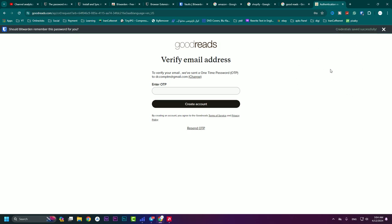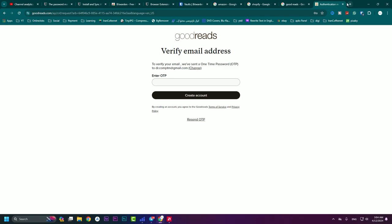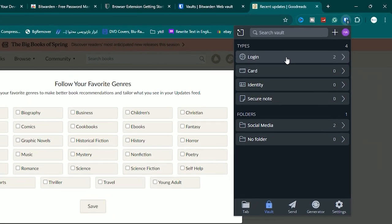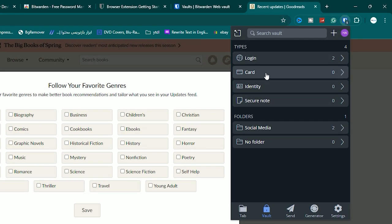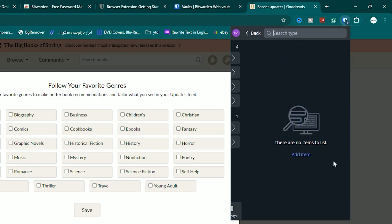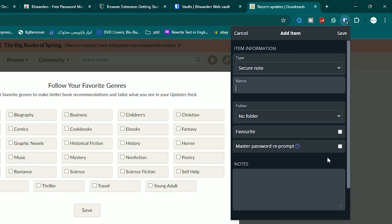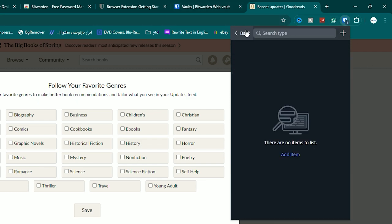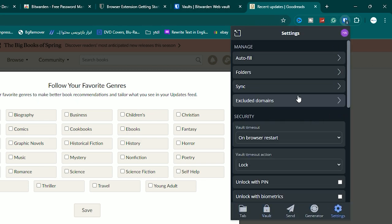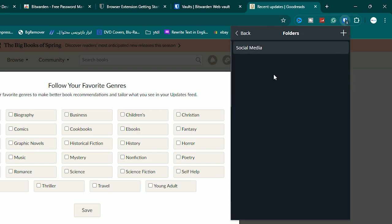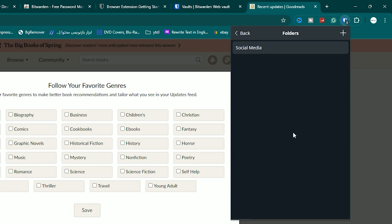The password is saved on Bitwarden. In the vault, you have different item types: Login, Card, Identity, and Secure Notes. If you press 'Add Item,' you can add a secure note — give it a name, type a note, and save it. It will be saved in your vault. In Settings, under Folders, hit the plus icon to create another folder.